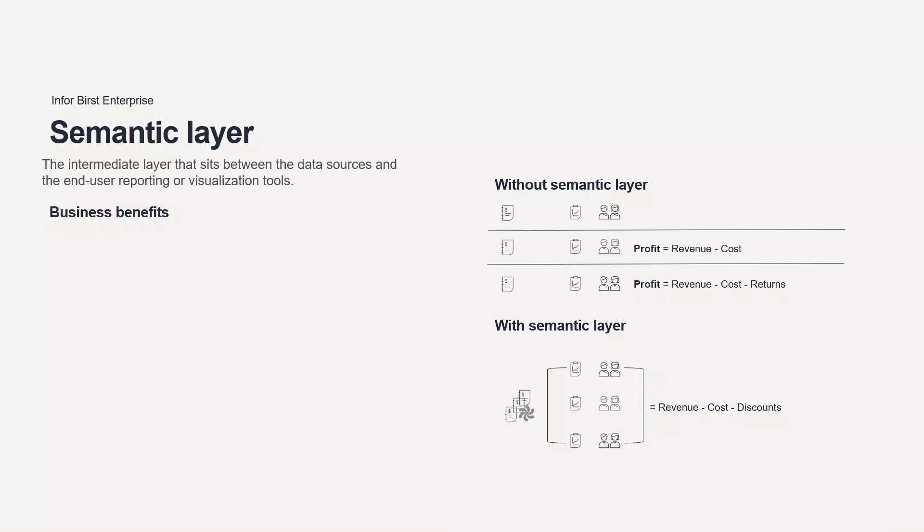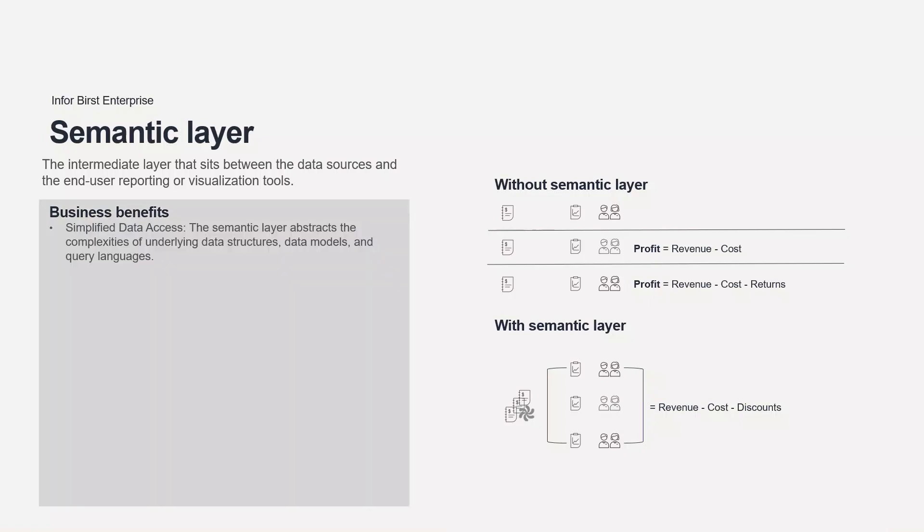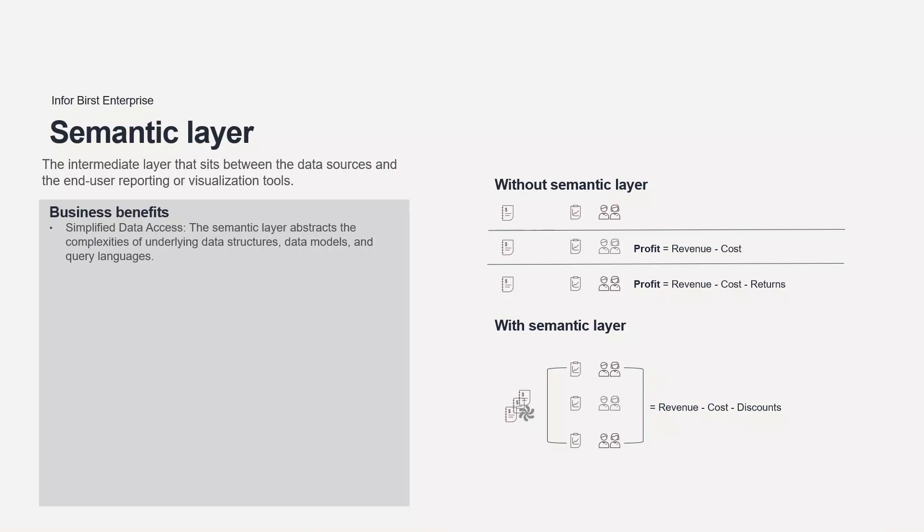Here are five benefits of having a semantic layer in analytics. The semantic layer abstracts the complexities of underlying data structures, data models, and query languages. It provides a simplified and consistent view of the data, enabling business users to access and explore data without needing to understand the underlying technical details. This speeds up data access and analysis, reducing the dependency on technical teams for data retrieval.